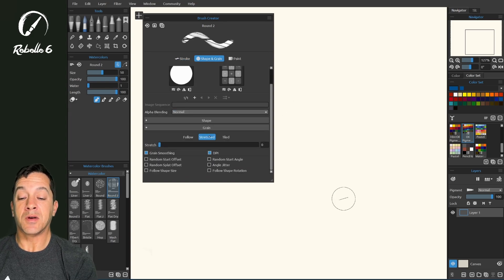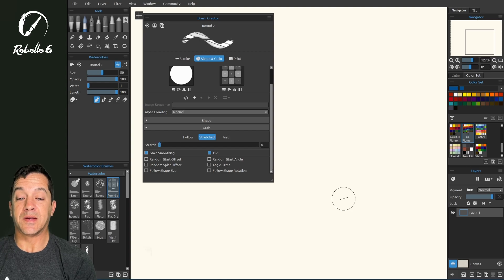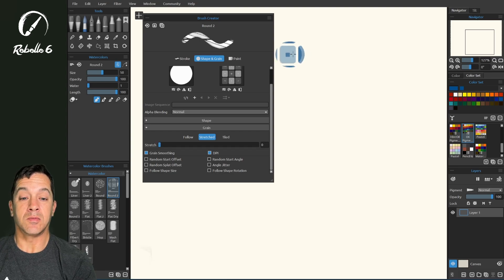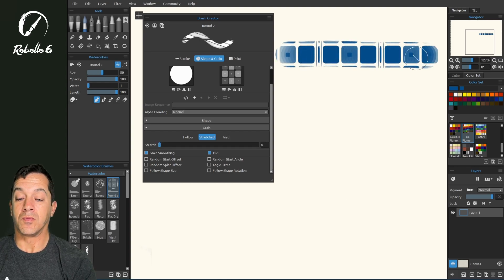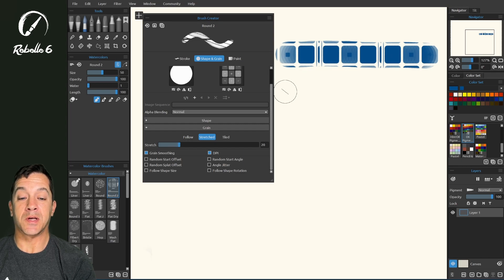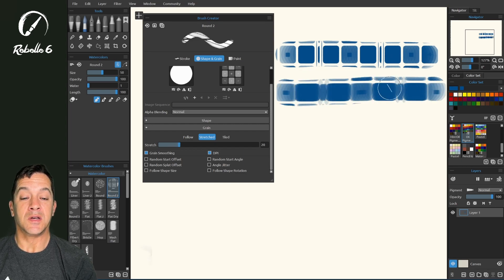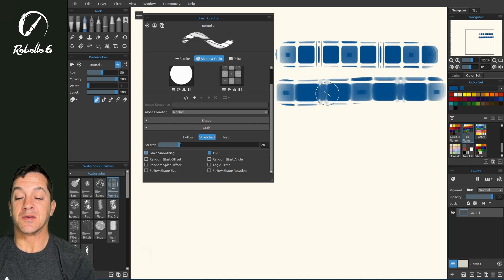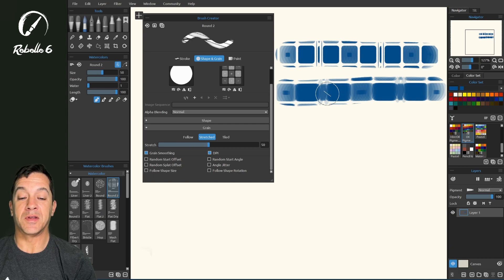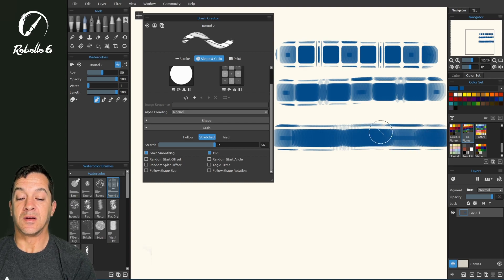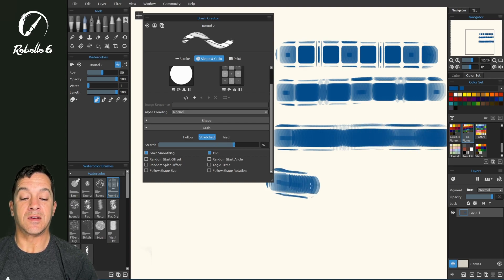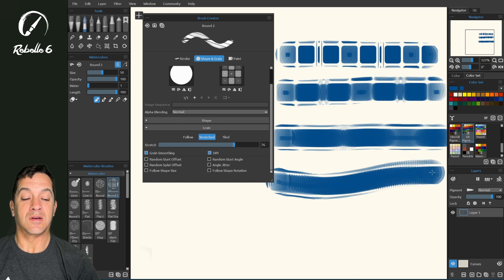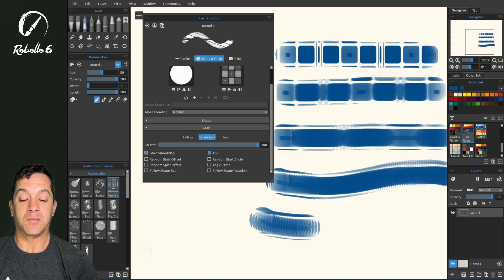So now let's look at stretched set at 0. Let's put it here at 20%. You can see that it's getting this grain to follow along with us. Let's put it at 50. 75. Let's put this all the way up at 100.